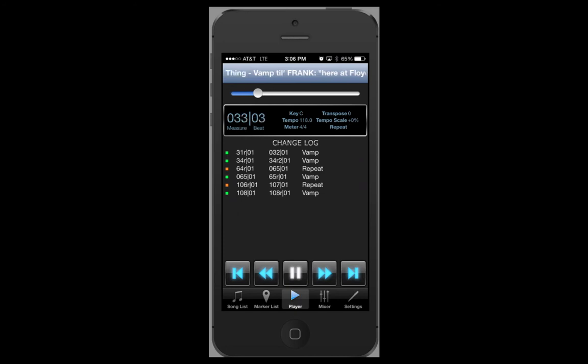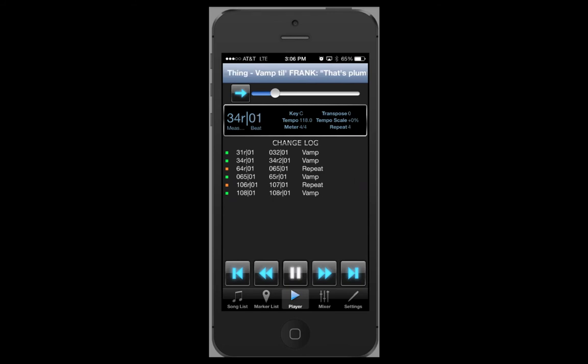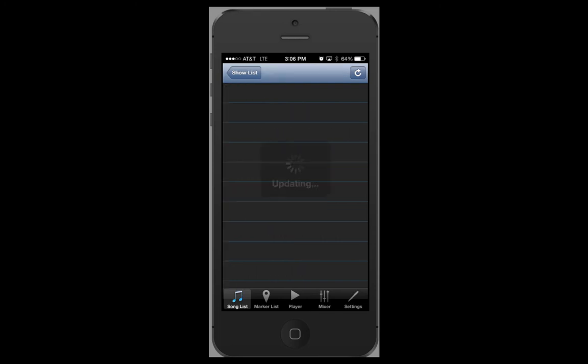A side note about edits. Your device will automatically look for new edits whenever you open up the program. You can also manually look for edits by going to the song list and pressing the update key.